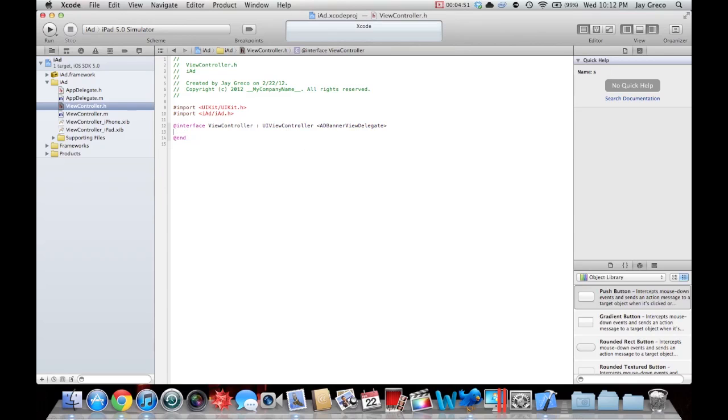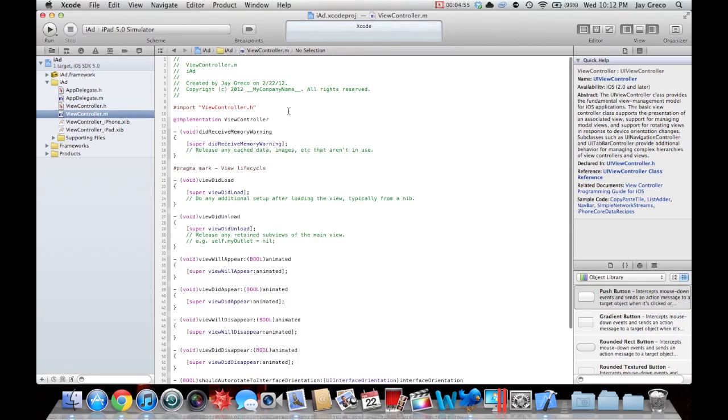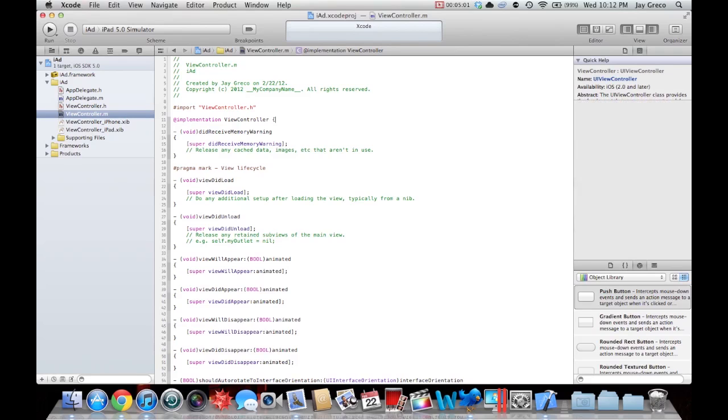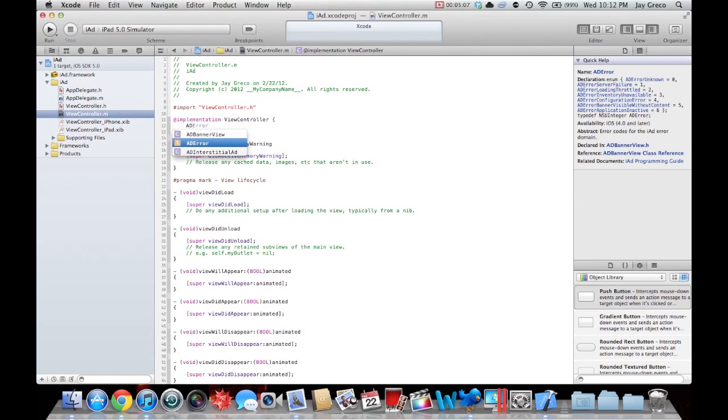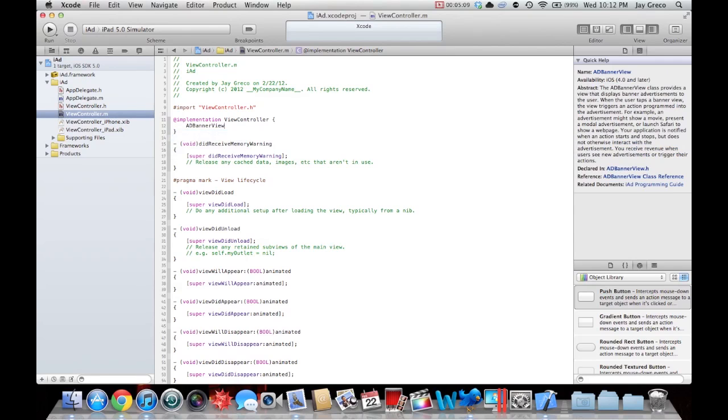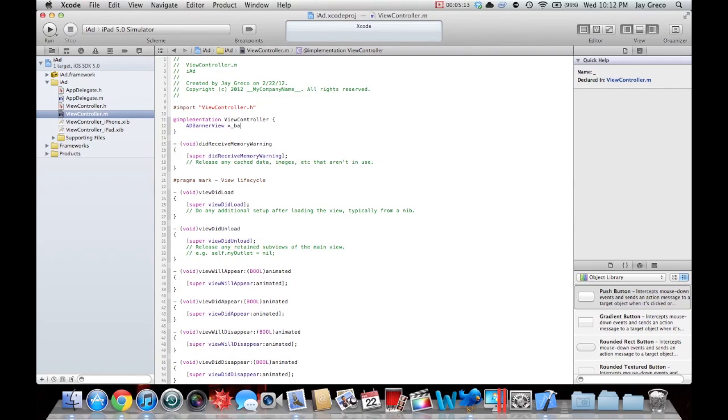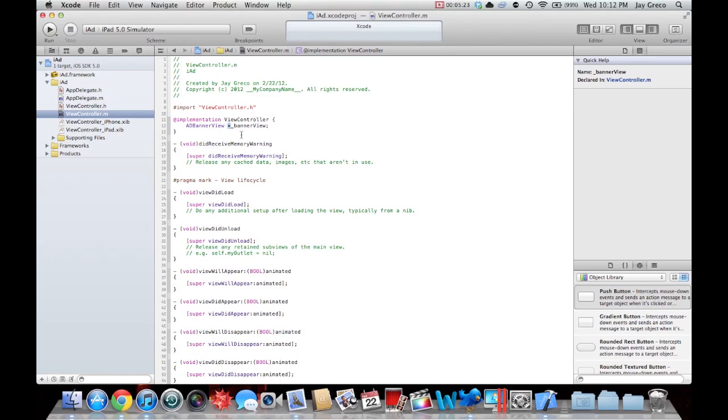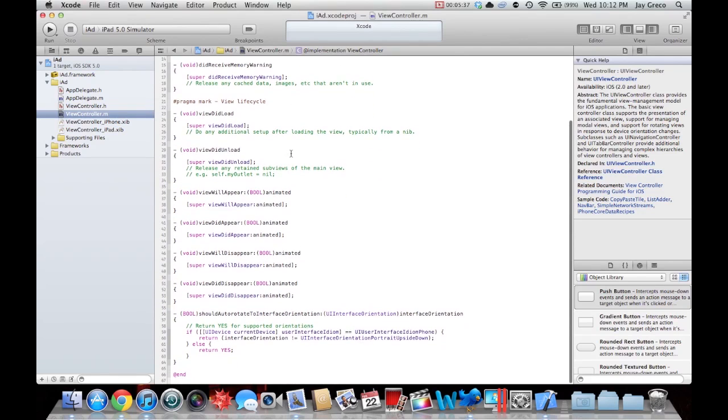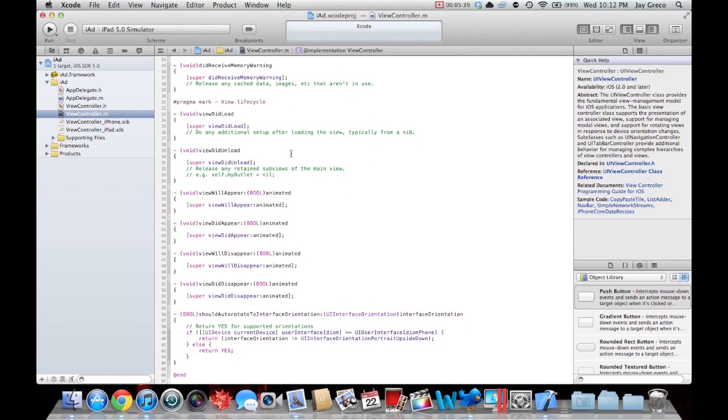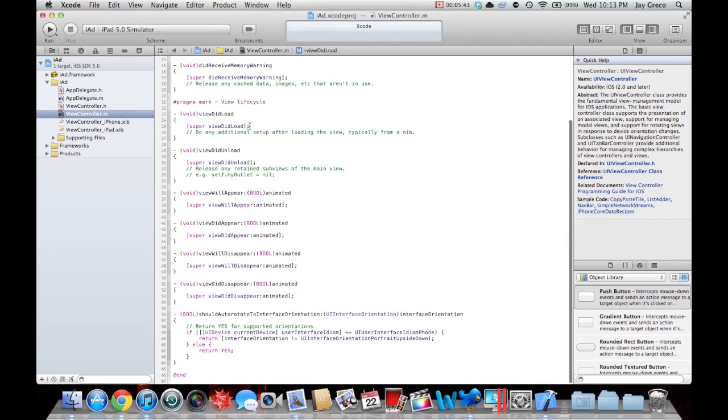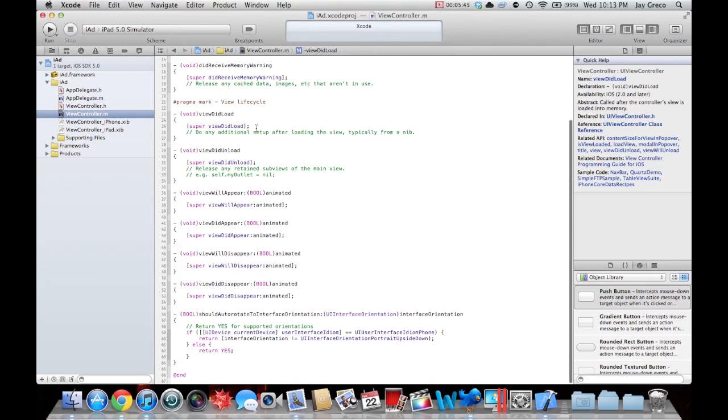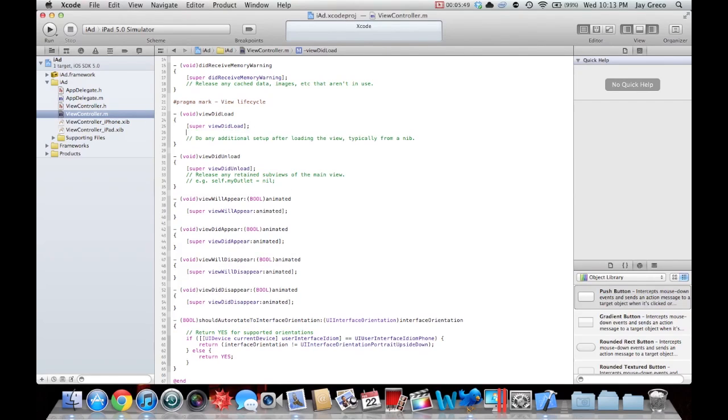Save this file and move on to viewcontroller.m. Now under your implementation you're going to want to do a brace key there and you're going to type ADBannerView. Now caps matter here. If you don't have that V capitalized and that B lowercase, you're going to have an issue. The star just means it's a pointer variable. Basically that's all you write just like that, semicolon, everything like that. Now there's one more line of code actually to add to your viewcontroller.m file in order to get this work. In your super viewDidLoad function, after the line super viewDidLoad, you're going to hit enter and you're going to do [self.view addSubview:_bannerView].